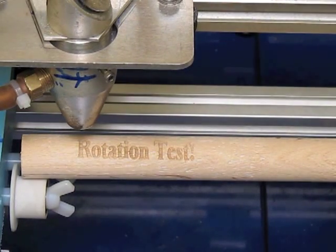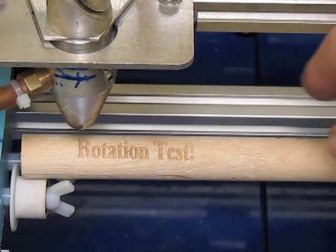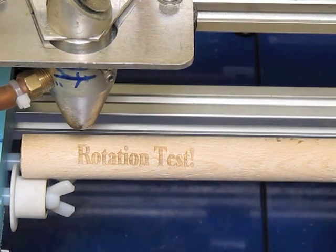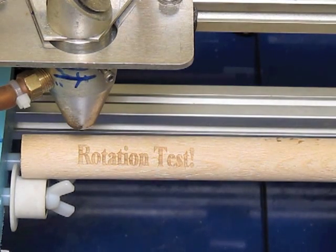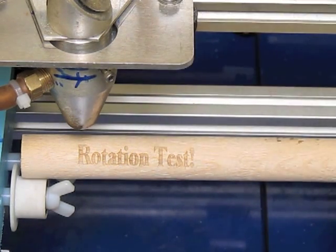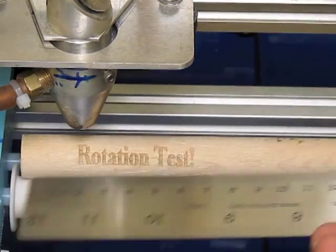There it is. I'm going to go ahead and turn it just a little bit more so it's a little bit easier to see. As you can see, it is completely done.